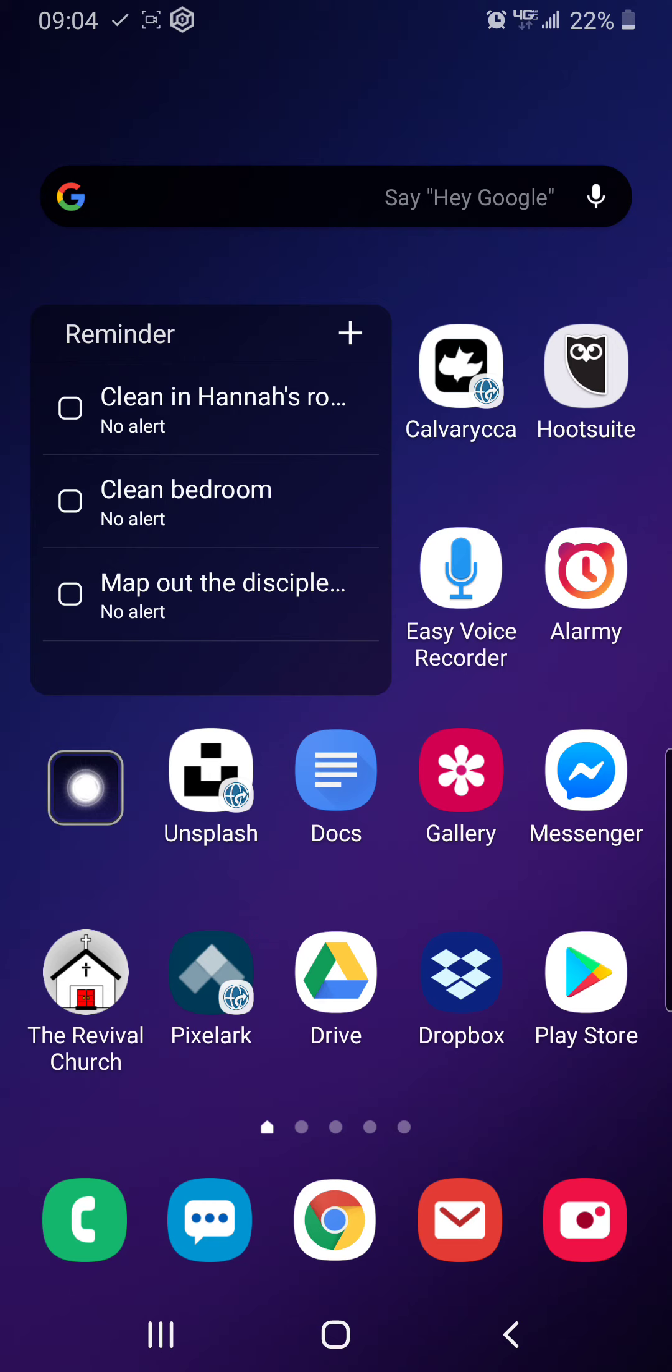But yes, you cannot find our app if you search the app store for Revival Church. You've got to look up ChurchScribe. So, hope that helps clear up any confusion people might have.